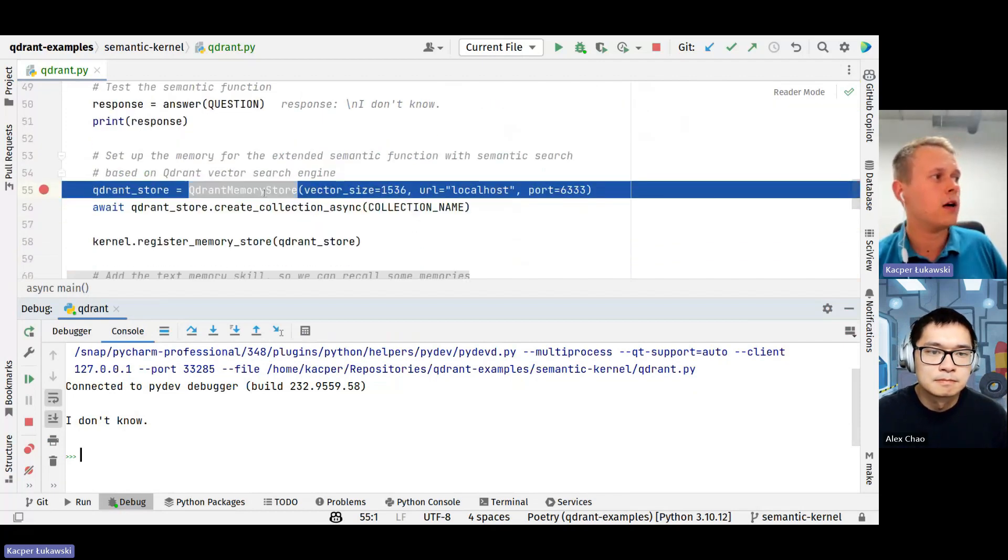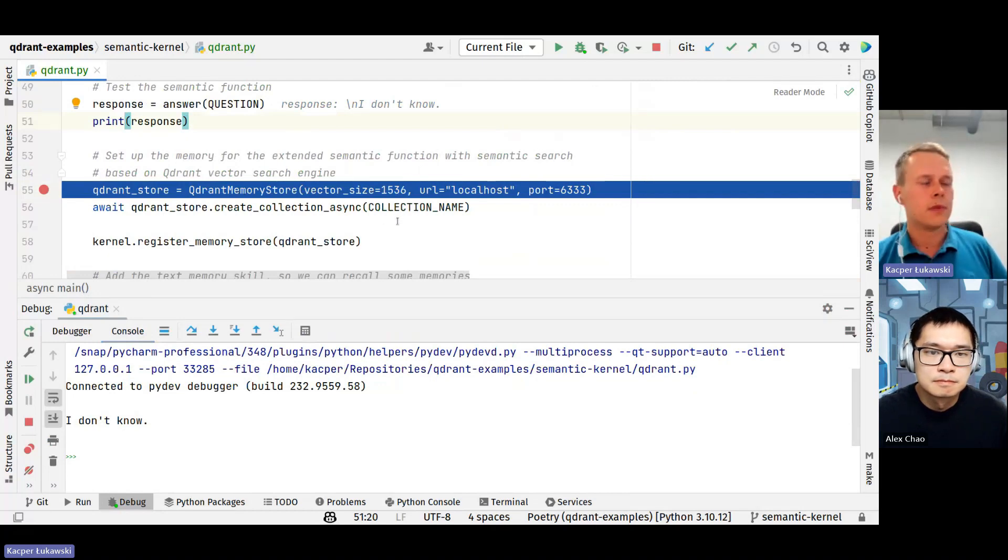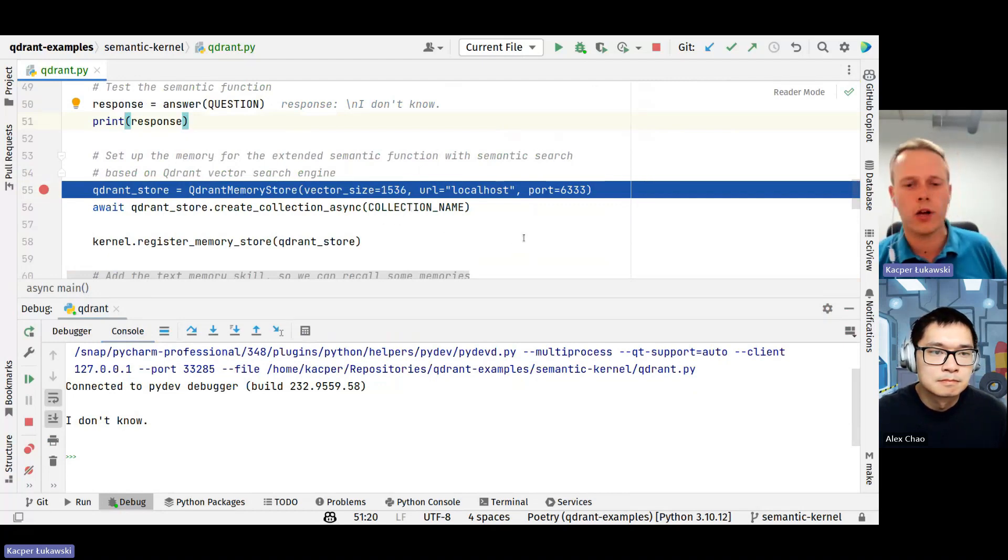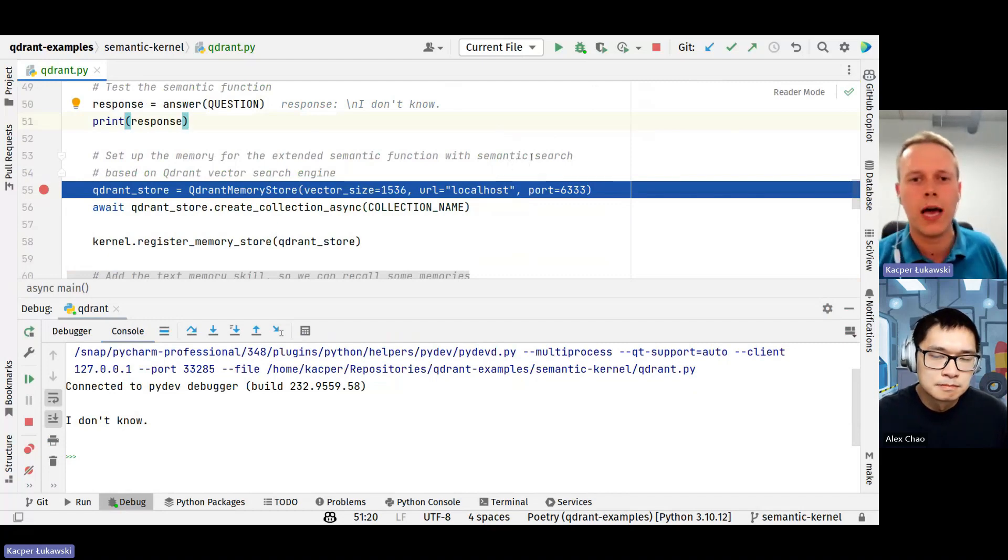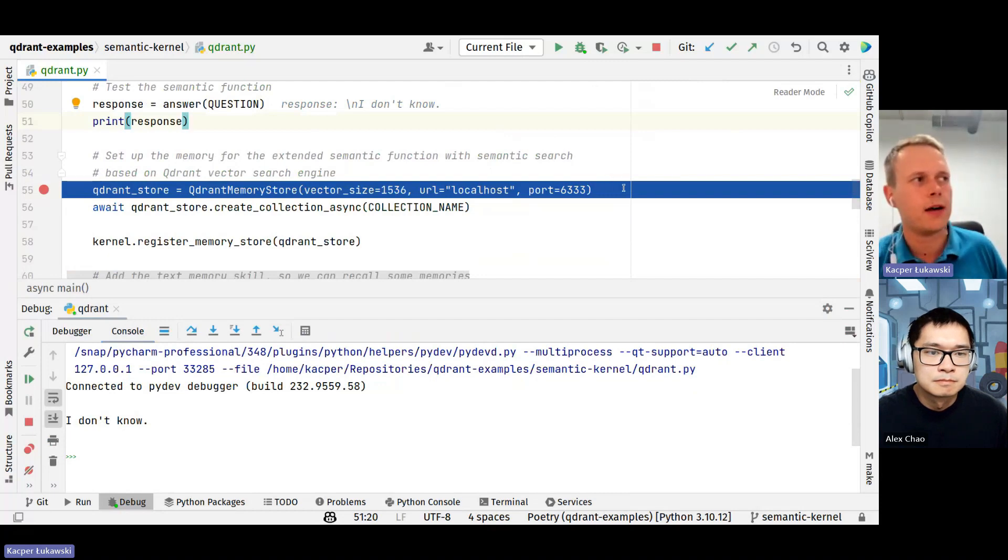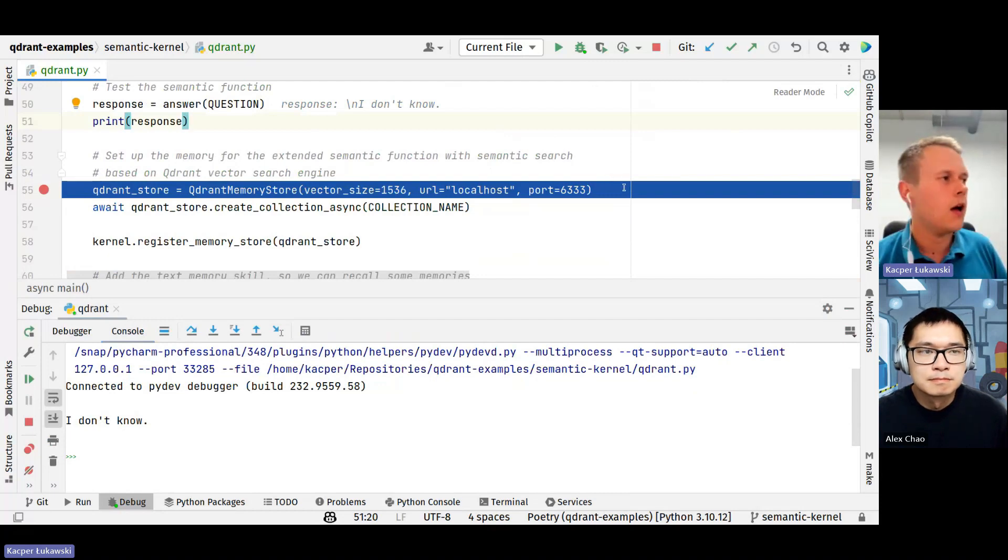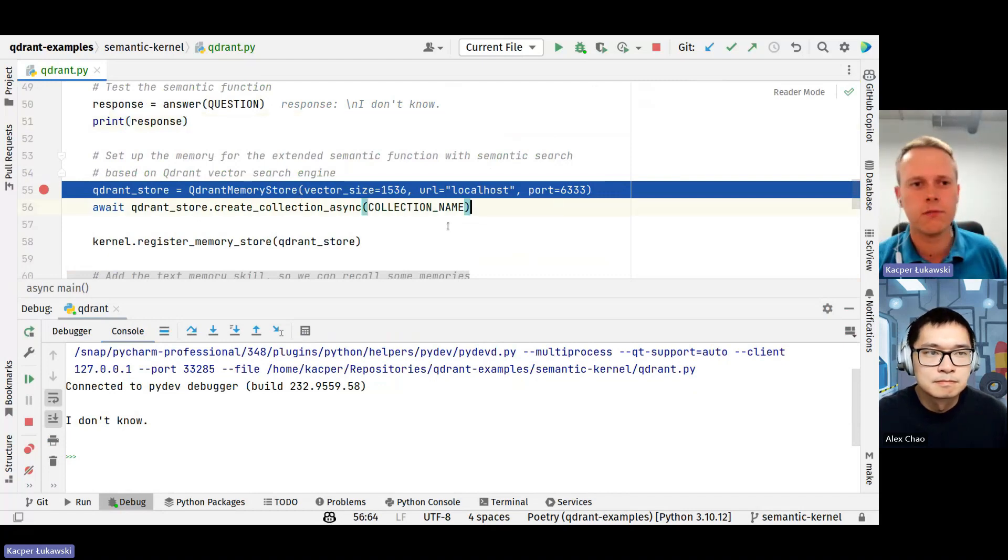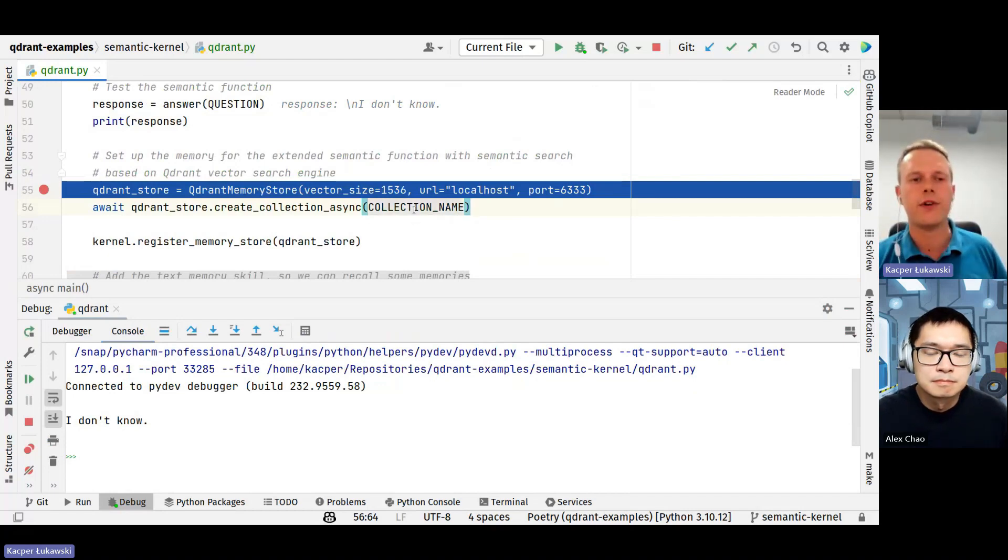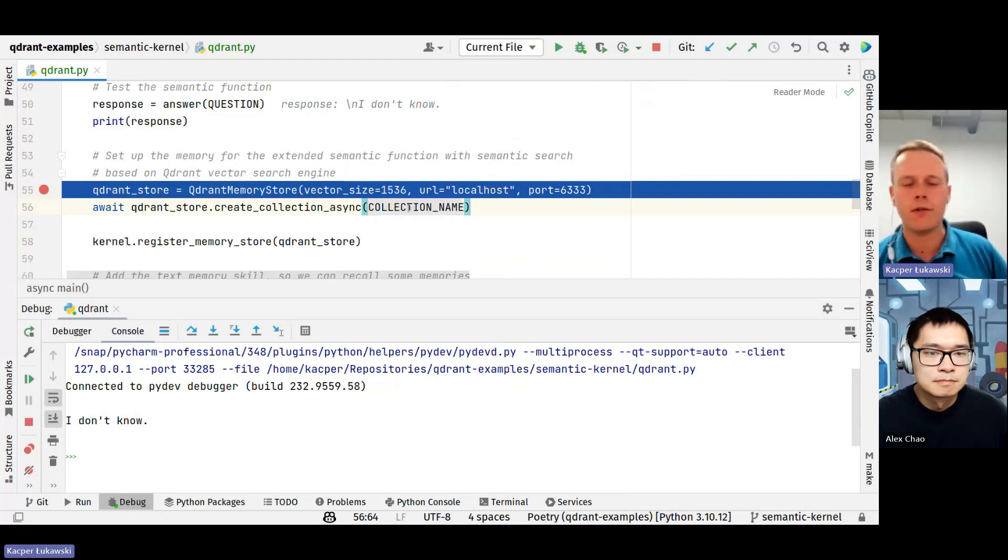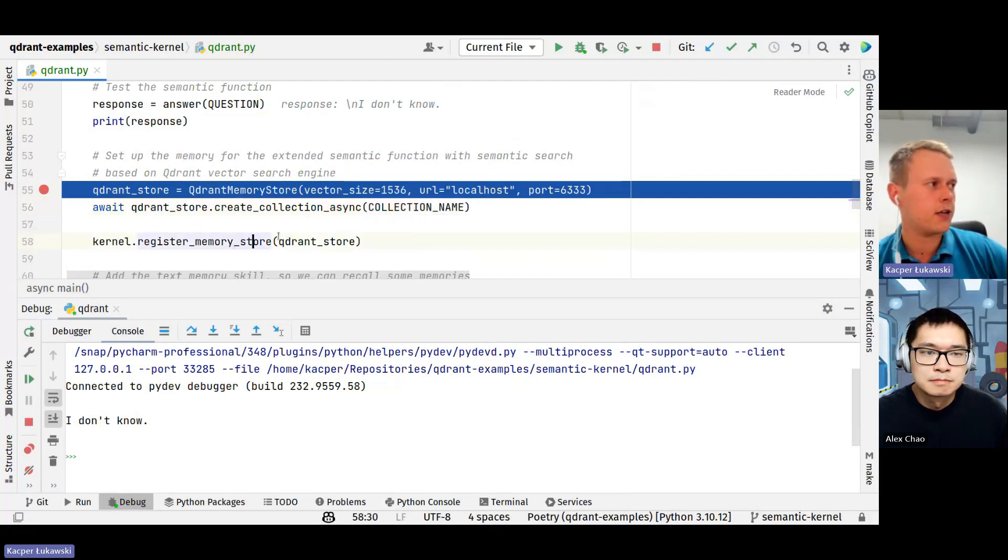But this is when all the magic starts to happen. I create an instance of Quadrant memory store, which is like a gateway for Quadrant in semantic kernel. In the background, I have a local Docker container running. You could also try to experiment with local in-memory mode or connect to our Quadrant cloud. Then I need to create a collection because that's the basic unit. And if there was already an existing collection, I prefer removing it just not to have duplicates.